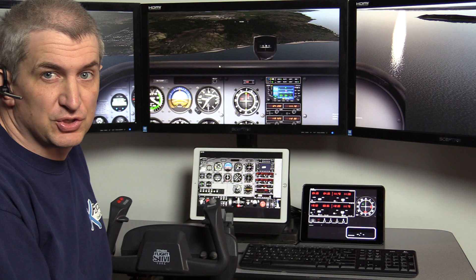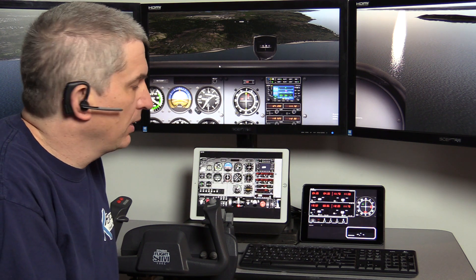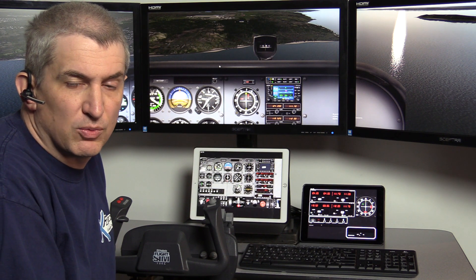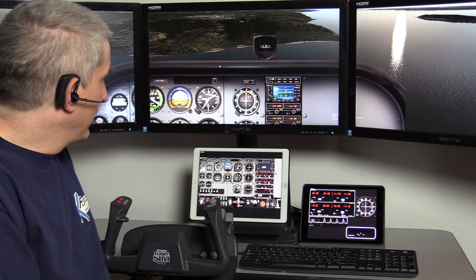Hey, this is Michael with X-Force PC. I wanted to give you an overview of Air Manager for the iPad. It will be coming out on Android at some point, but right now it's iPad only. It's a fairly new release, so the stuff you see here will probably be enhanced further in the future. So let's talk about this just a little bit.